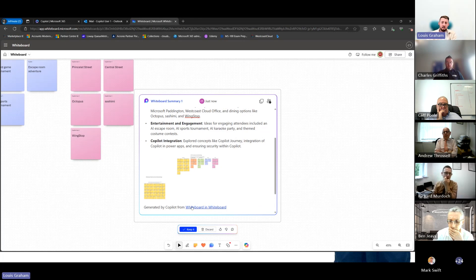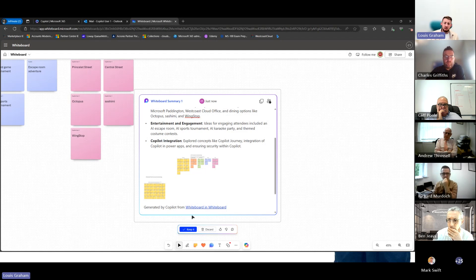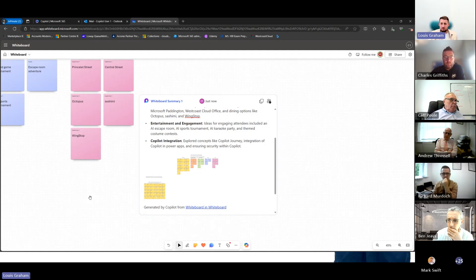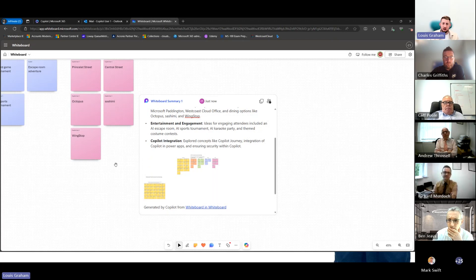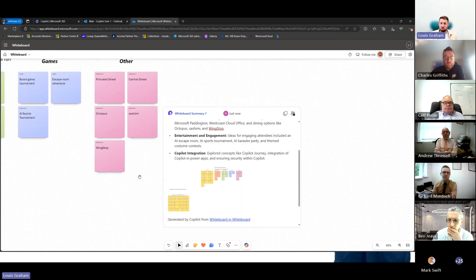This has created a Loop component. Loop is something that Microsoft are pushing — it's a new collaboration tool. We'll be able to copy this and it will go across all of our different applications. For bringing people together and collaborating on ideas, Copilot and Whiteboard allows us to create summarizations and categorize them out much more easily.